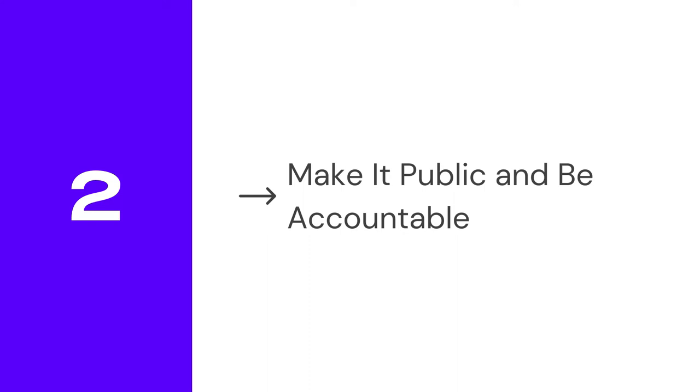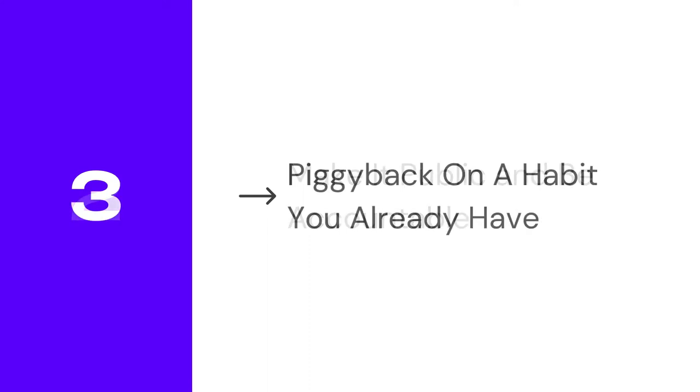You may even go as far as sharing it publicly on Facebook or write a blog about your new journey. Knowing that others read it and know about it might be just enough to keep you going when you feel like throwing in the towel. Piggyback on a habit you already have. Whenever possible, add the new habit to one you already have.